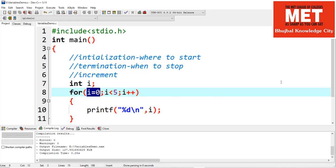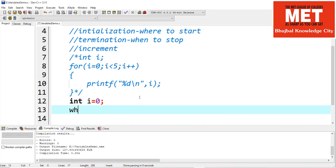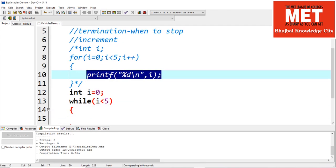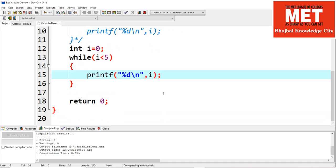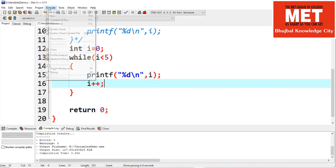Now let's look at the while loop. If I want to write the same program using while, I'll need the initialization variable initialized outside the loop. We can't specify all conditions together. Then we specify while with the termination condition i is less than 5 inside. Inside the while block we print the value of i, and we also specify the increment condition inside the while body.